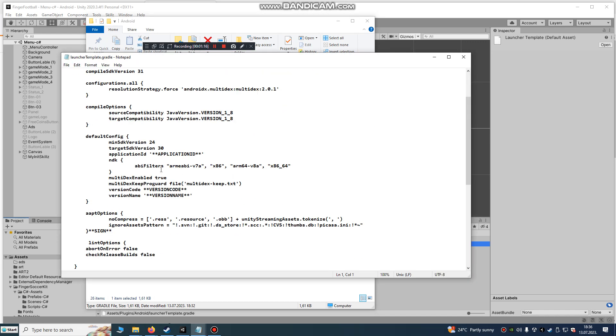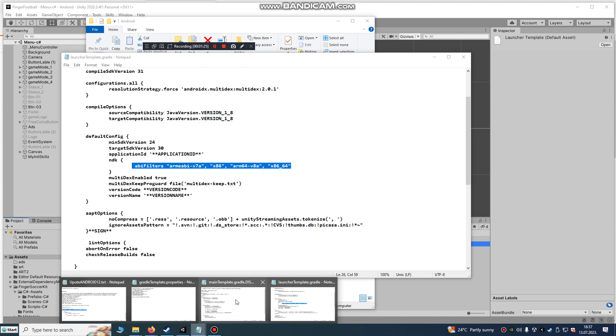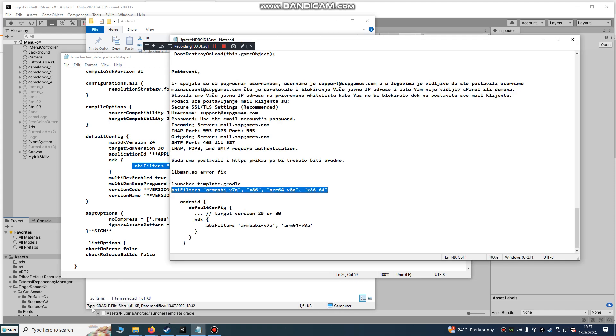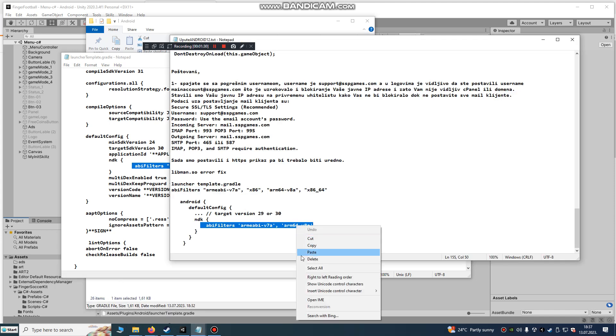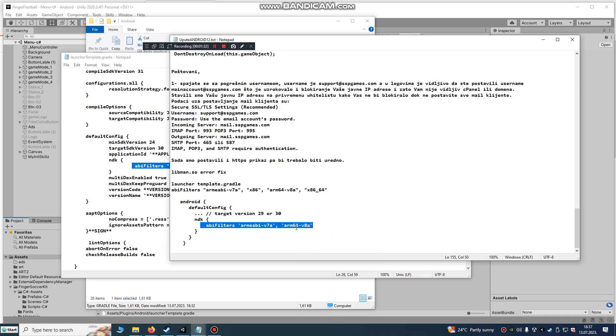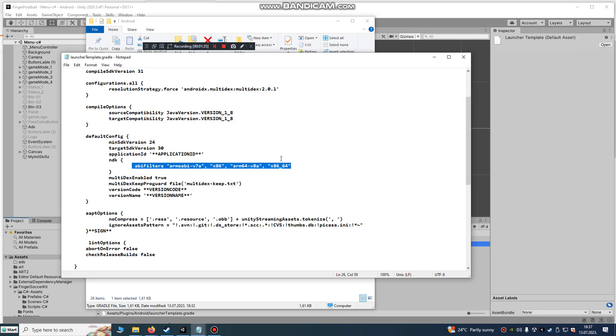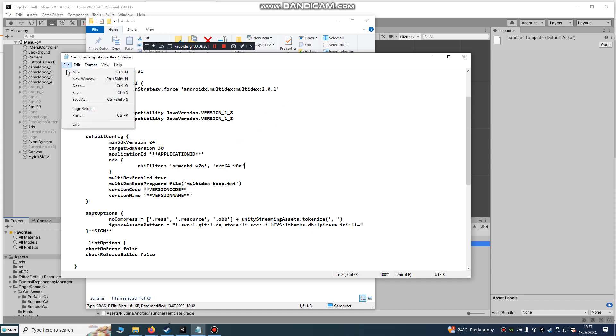What you need to do is you see this ABI filters. You're gonna just paste this code. It's only this version ARMv7a and ARM64-v8a. Just paste it and save it.